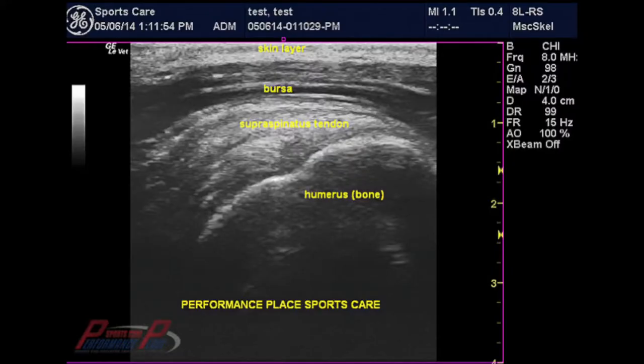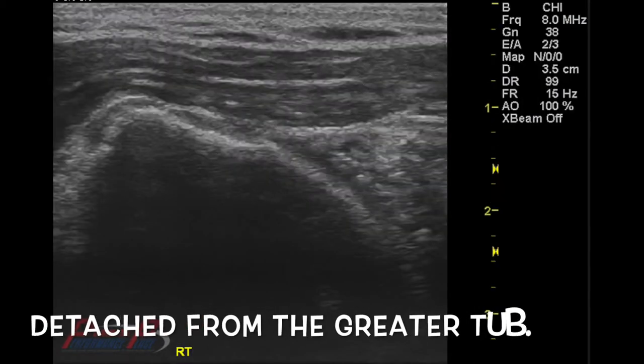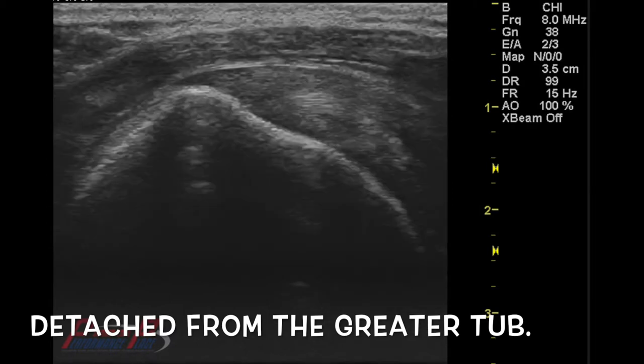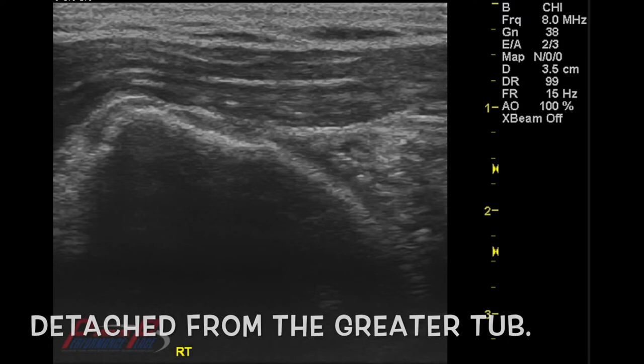Today we have an interesting shoulder case that should really help demonstrate how MSK ultrasound can help out healthcare providers in diagnosing shoulder cases much easier and more accurately. This is a shot of a normal rotator cuff, a normal supraspinatus. So here we have a normal and we have an abnormal. We'll show you the normal and then we'll go with the abnormal — it's a very blatant difference.